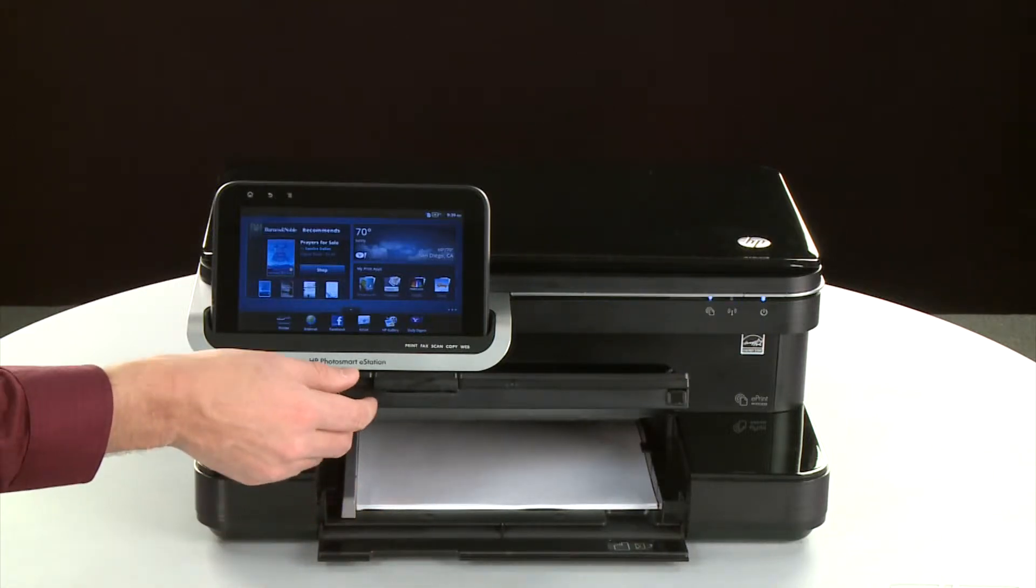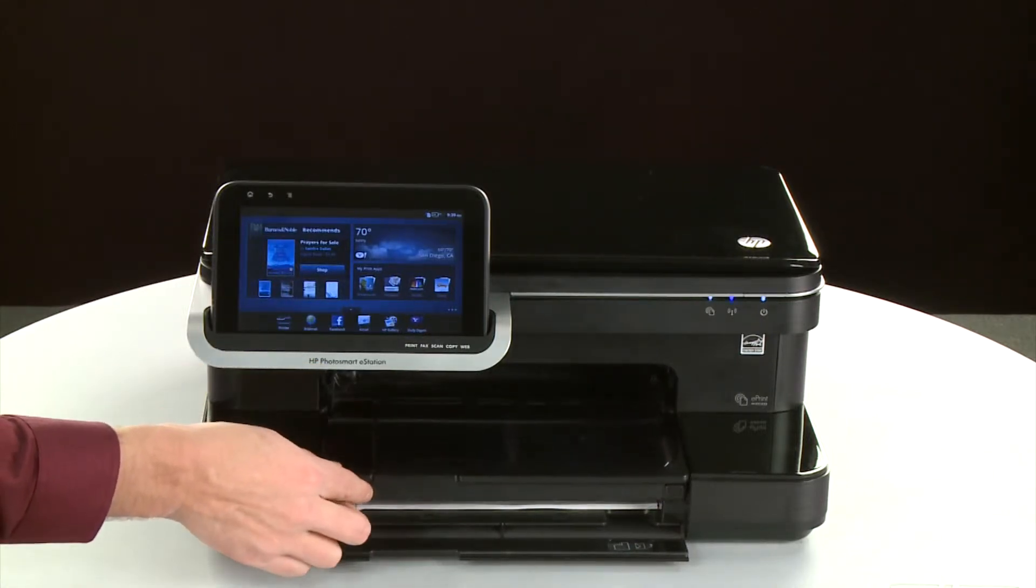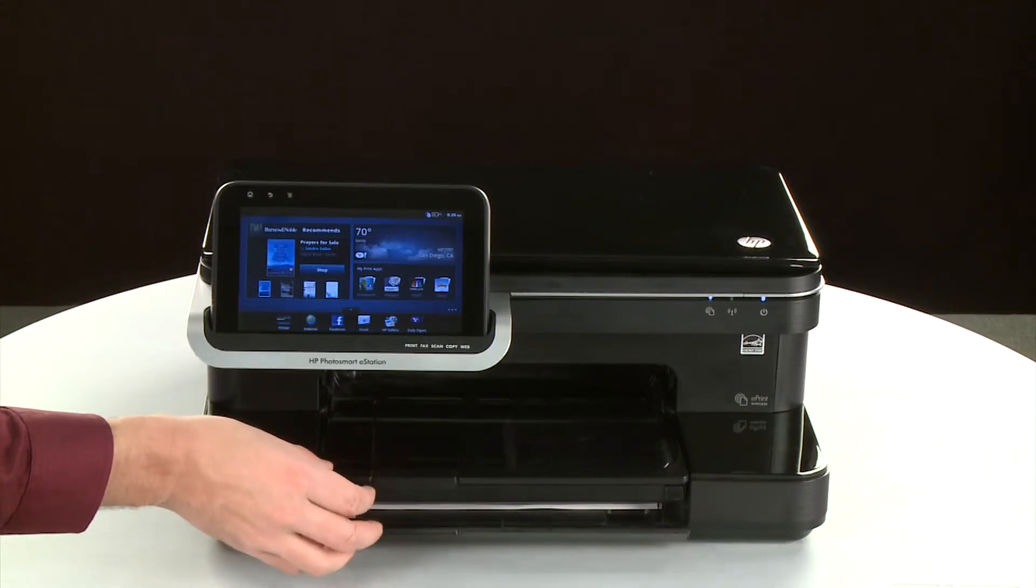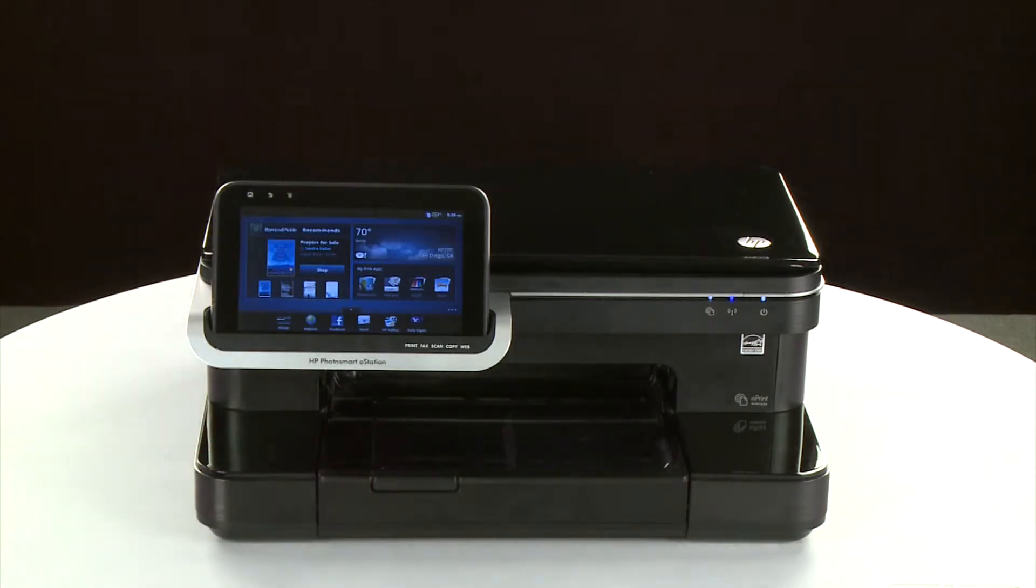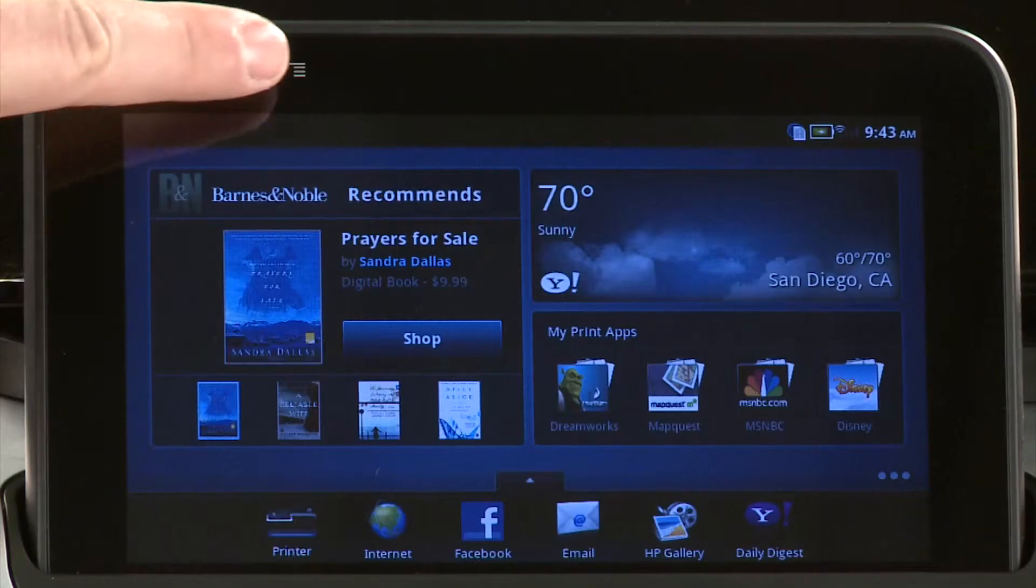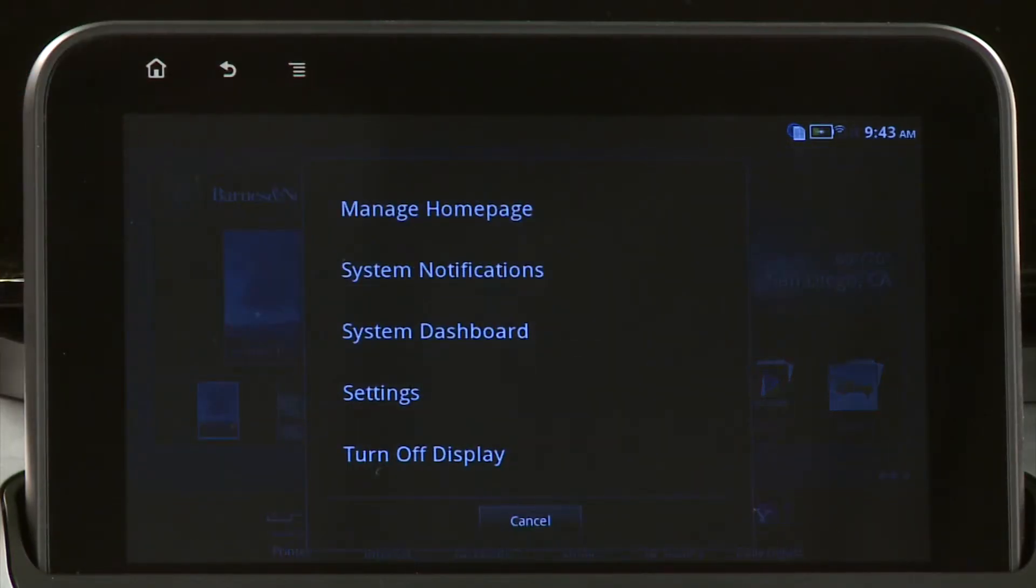Lower the output tray. From the home screen on the printer's control panel, touch the Menu icon on the top left side. Touch Settings.